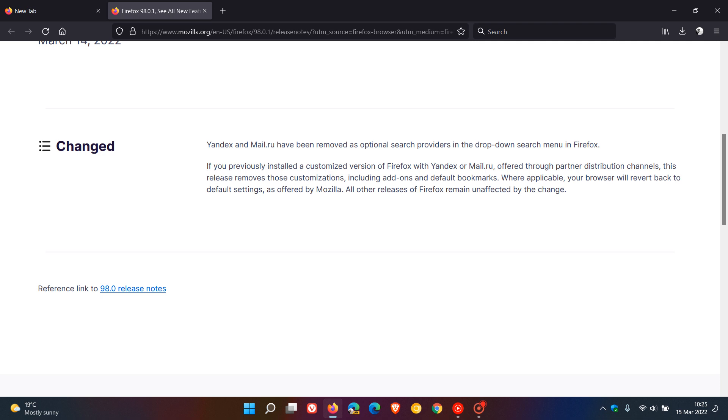If you previously installed a customized version of Firefox with Yandex or Mail.ru offered through partner distribution channels, this release removes those customizations including add-ons and default bookmarks. Where applicable, your browser will revert back to default settings as offered by Mozilla. All other releases of Firefox remain unaffected by the change.